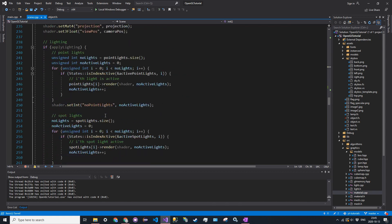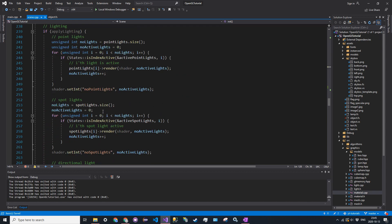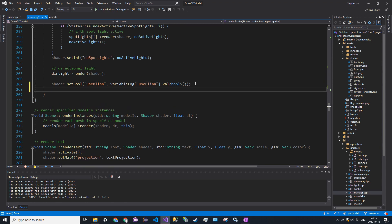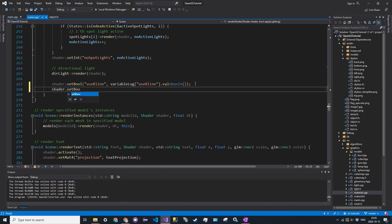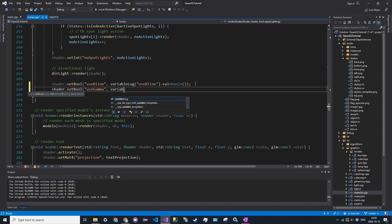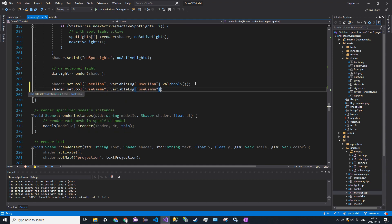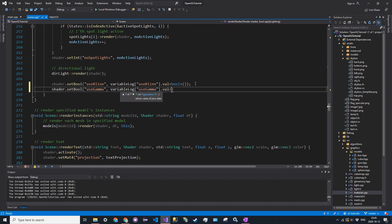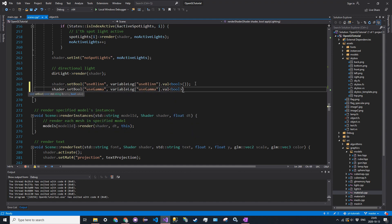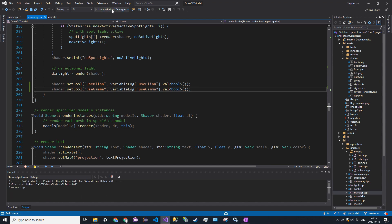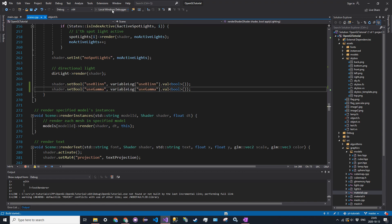And then in the shader, render shader, we're going to say shader dot set bool, same thing for the blin, just use gamma, and the variable log at use gamma dot val of bool. So, just like that, and now we should run this, and we'll see how it works.